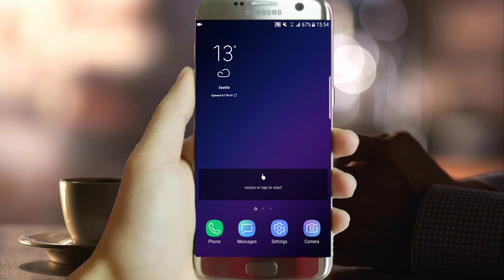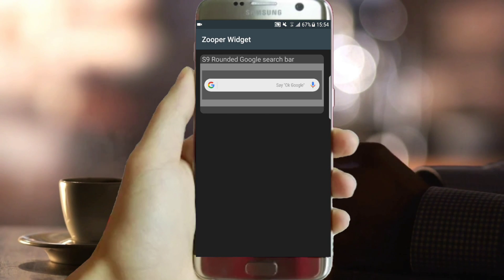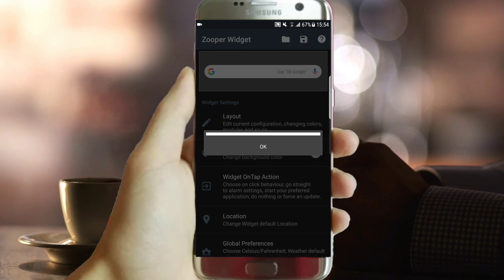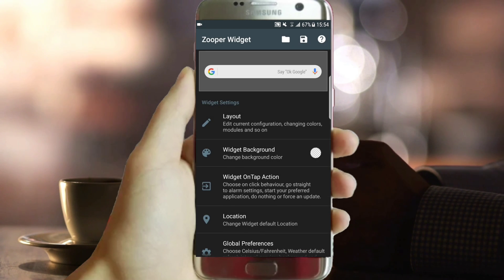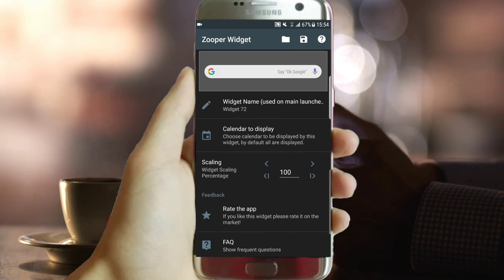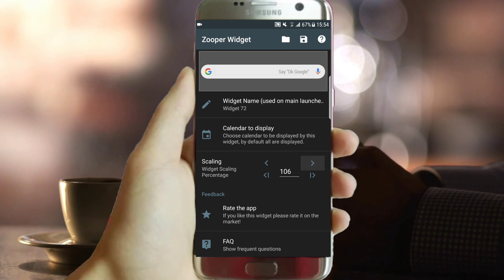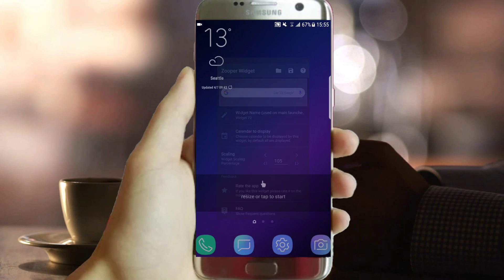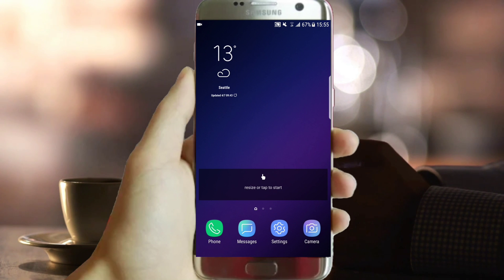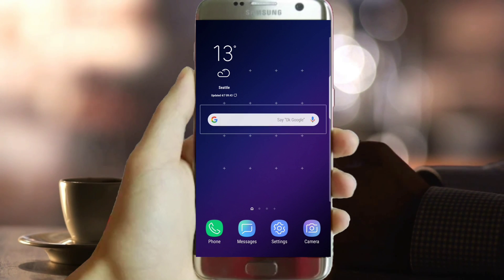Now open the Zuper application then select the SD card section. Because this widget is based on the real S9 specs, the only thing you need to do is to put the 105 size. That's all you have to do — nothing else. And now you have it on your home screen.